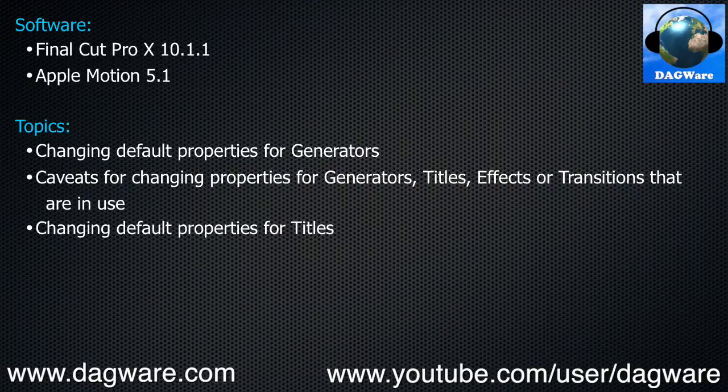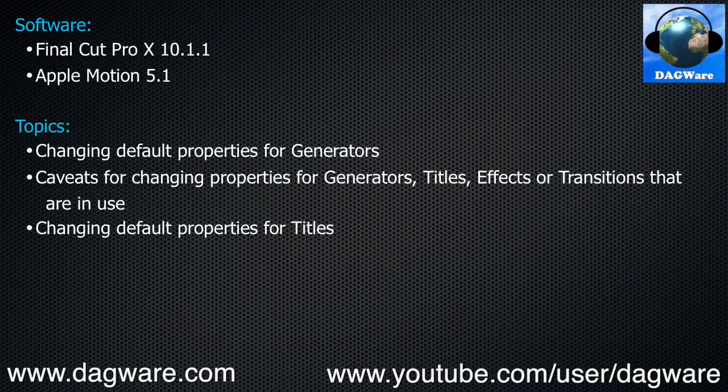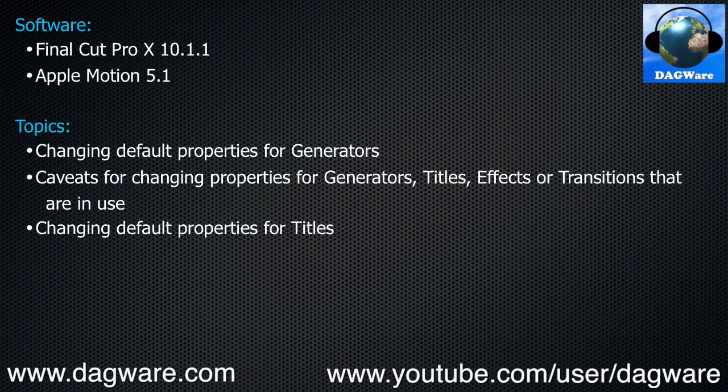changing default properties for Titles. Armed with this information, you will be ready to try changing default properties for any Final Cut Generator, Title, Effect, or Transition. So let's get started.